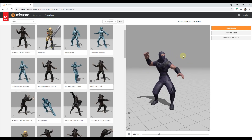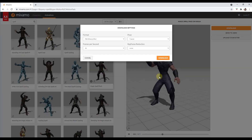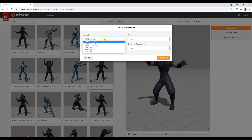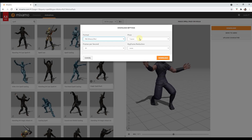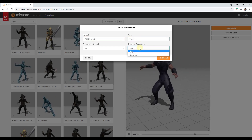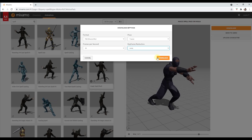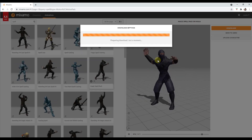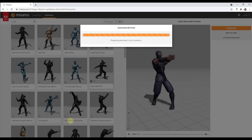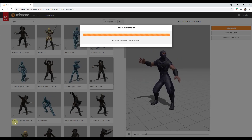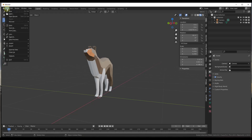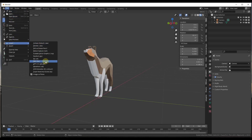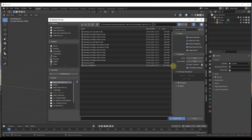We're going to use this just as is, so we'll click on the download button and select FBX binary. We're going to go 30 frames per second, leave pose on T-pose for right now, and we're not going to do anything with keyframe reduction. We'll click on download, and that's going to download this file so we can bring it into Blender. Now we want to import that model file into Blender — we'll do File > Import > FBX.